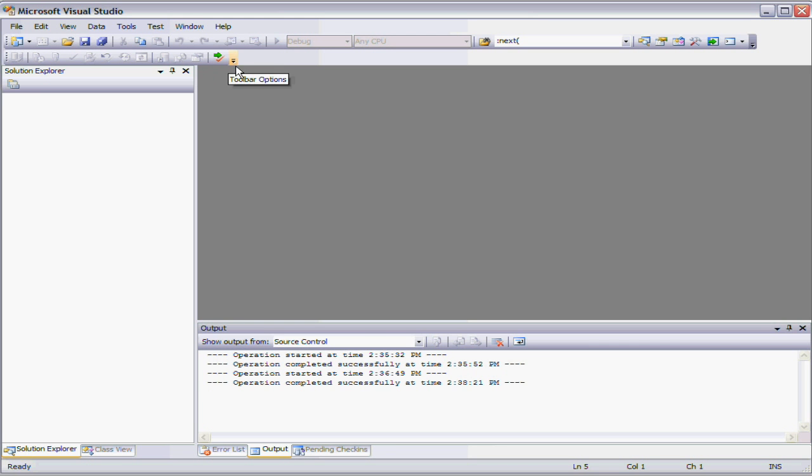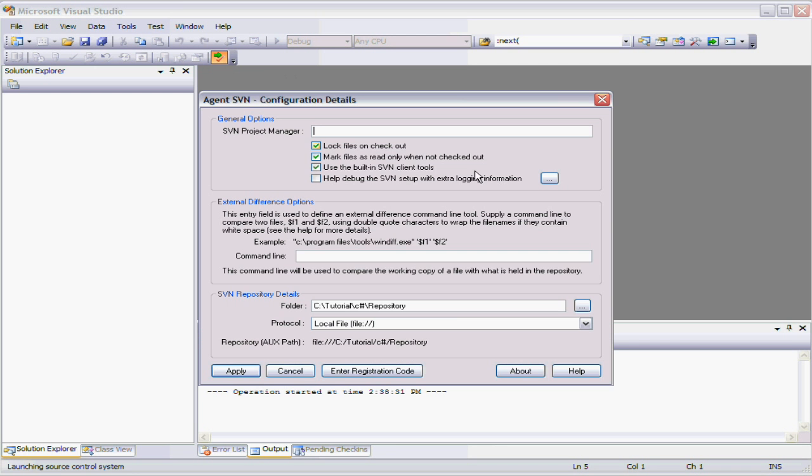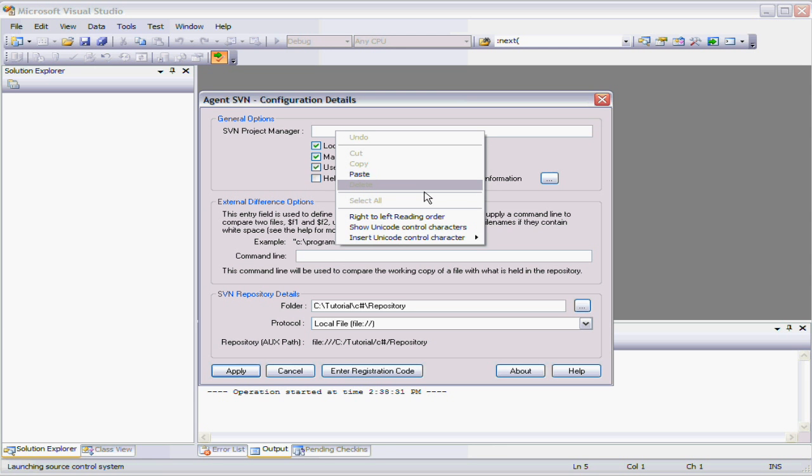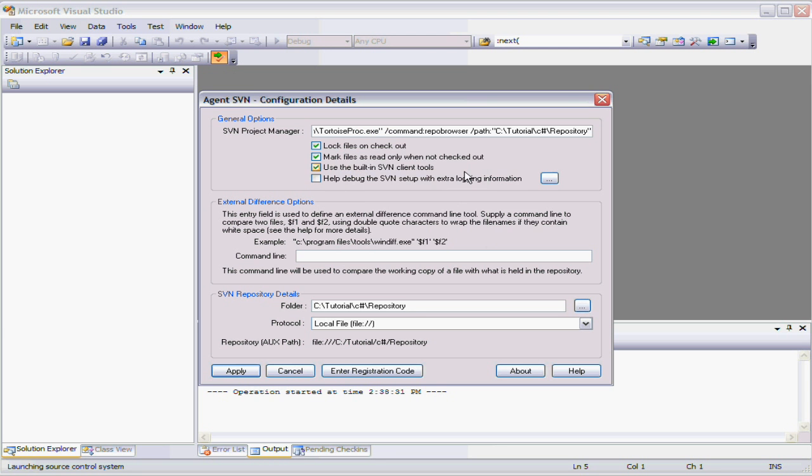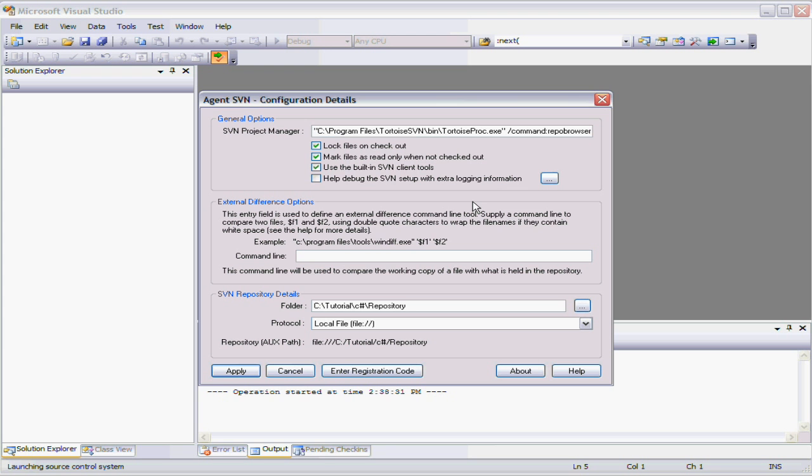Now the next thing we can do is we can go back into the configuration and if we notice this time we don't get the message because it's happy, it's got a repository, it's got a valid repository. So we no longer get the message box. But up here in the project manager section we can specify any alternative command for that launch button. So in this case we'll use Tortoise SVN to actually browse the newly created repository. And the command line that I'm using here is taken straight out of the help file. So if you need more information just refer to the help.